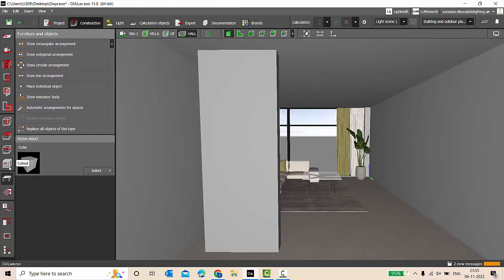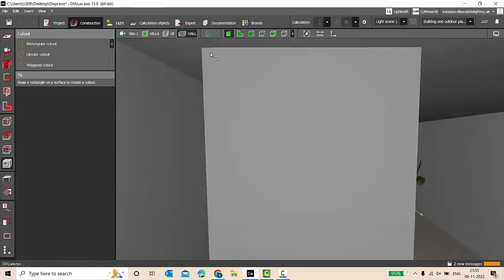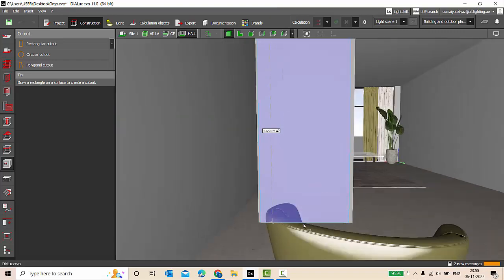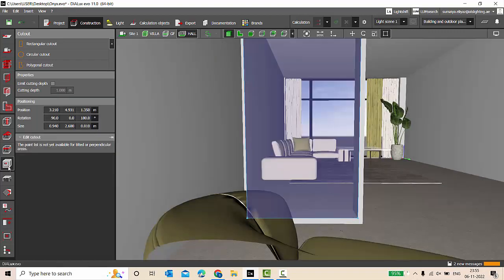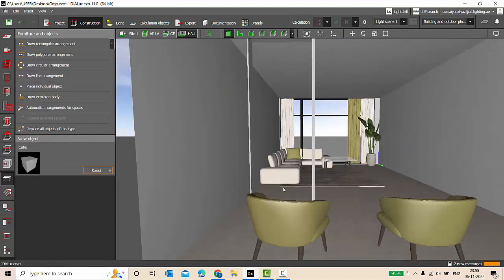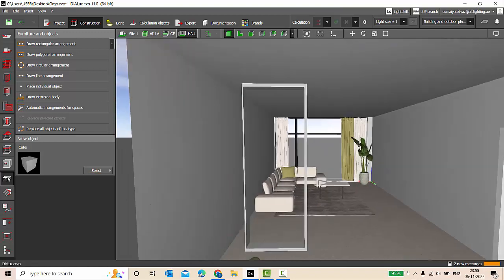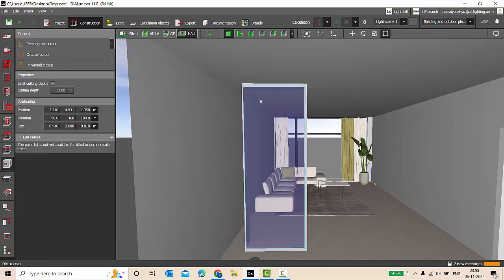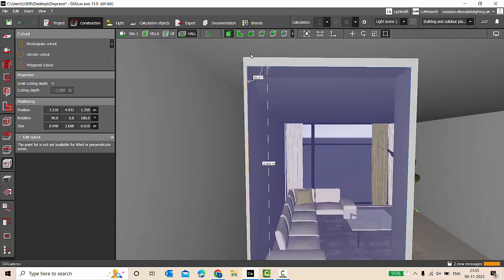We have placed a column here, and I need a column here, and I need a cutout. For that cutout, I'm going to select the cutout, draw rectangular cutout, and I'm going to draw the cutout. So this is it. I can adjust the dimensions.